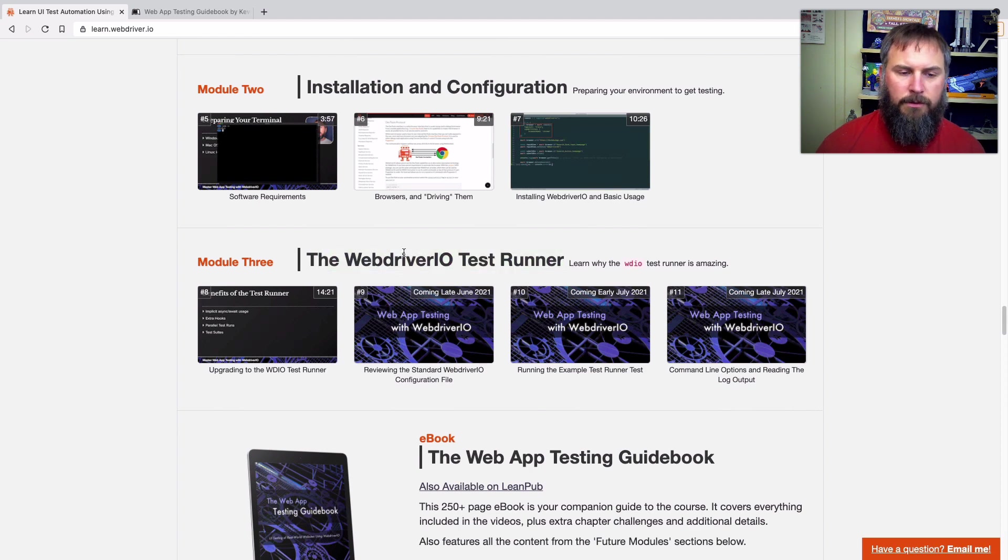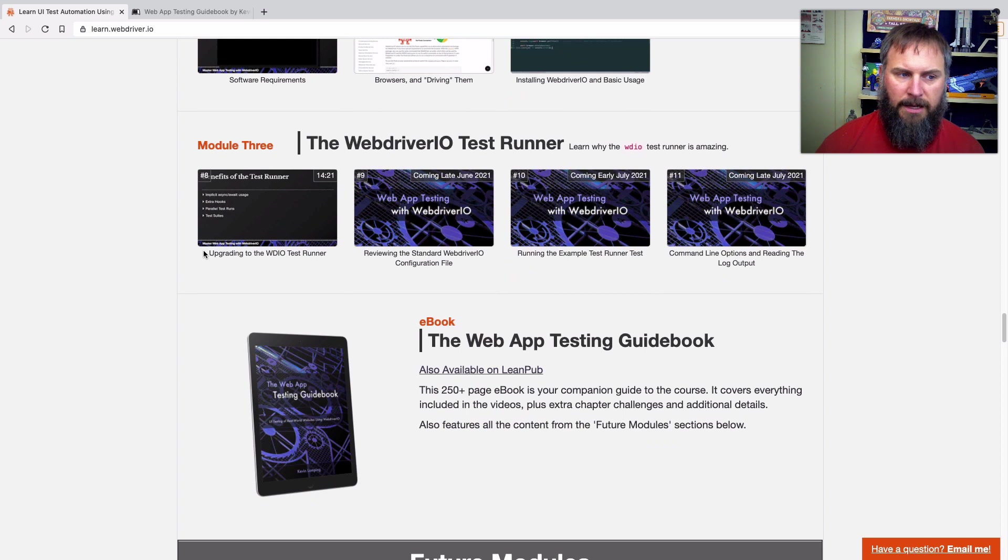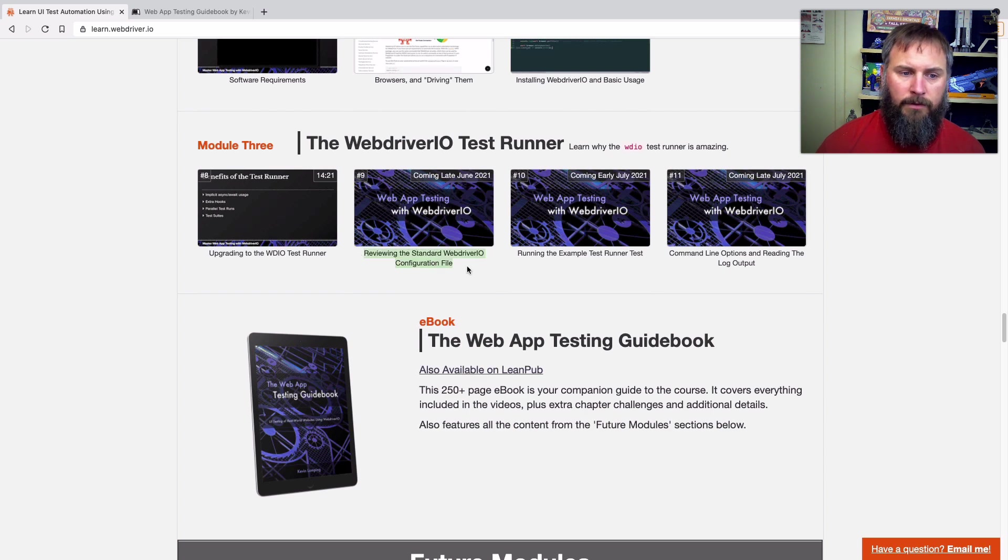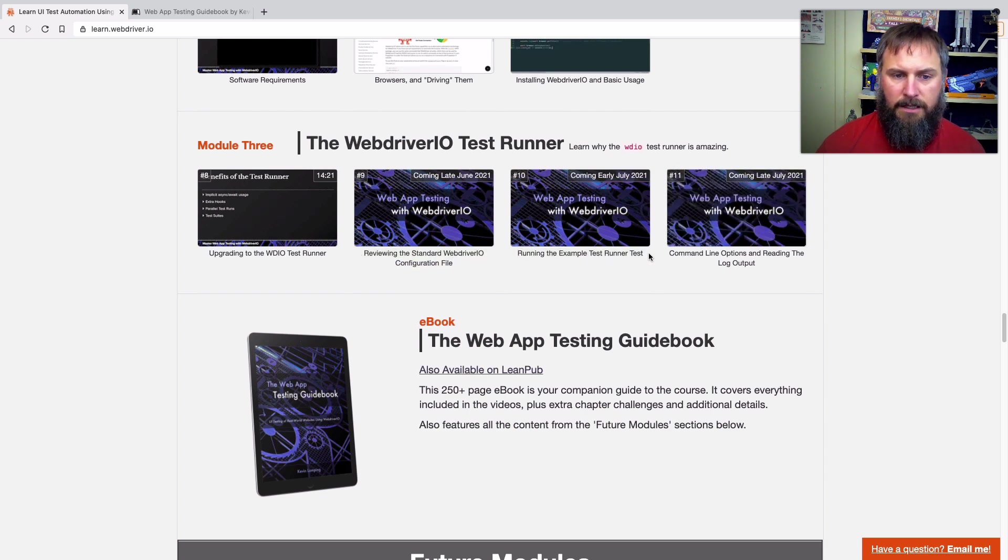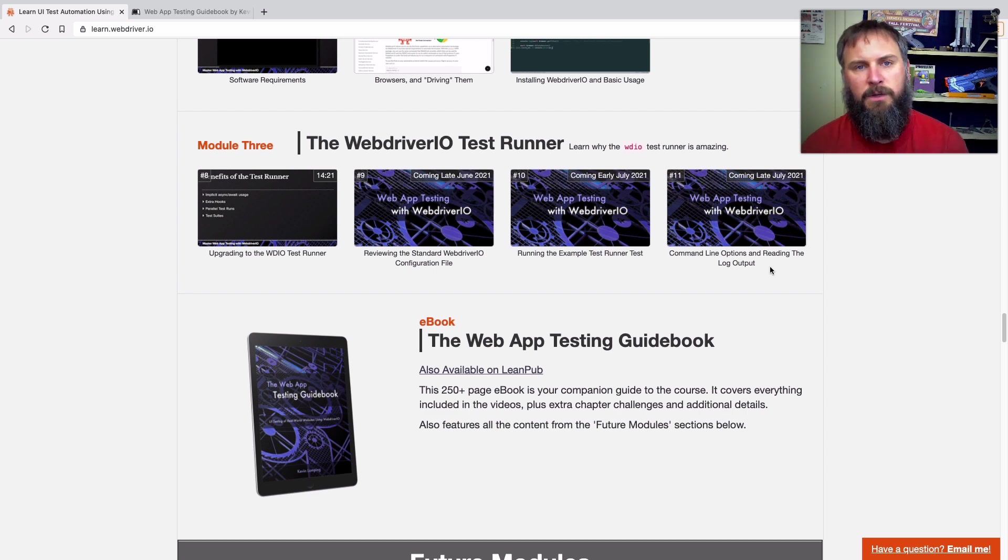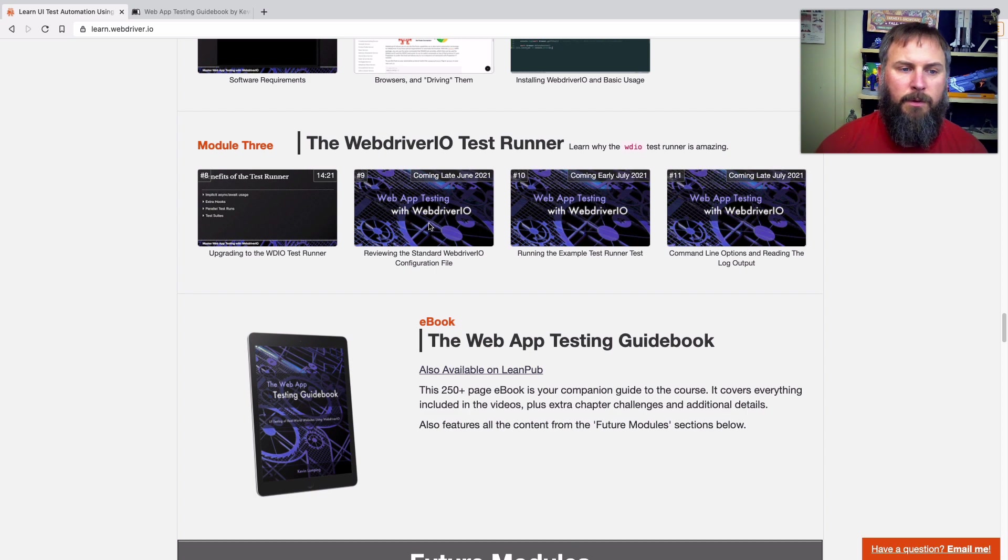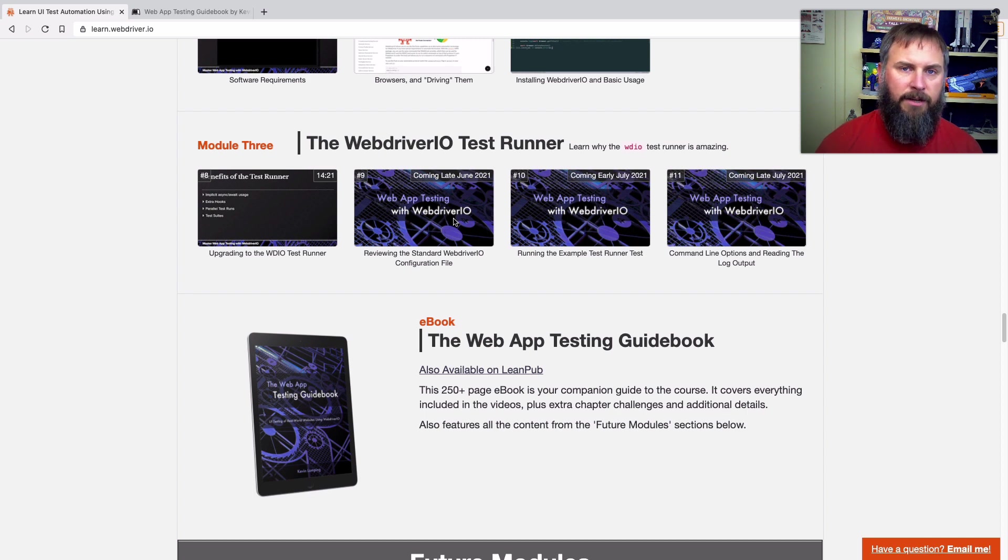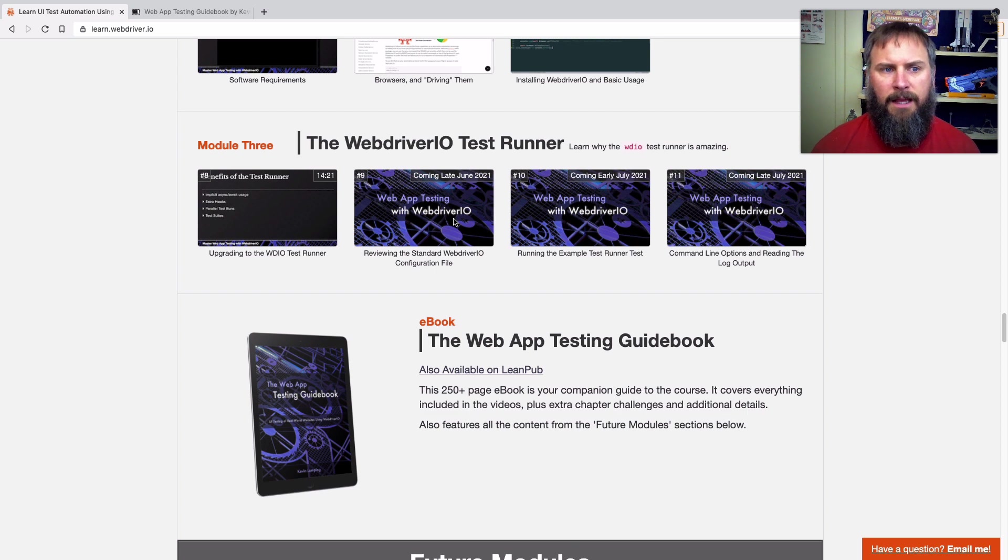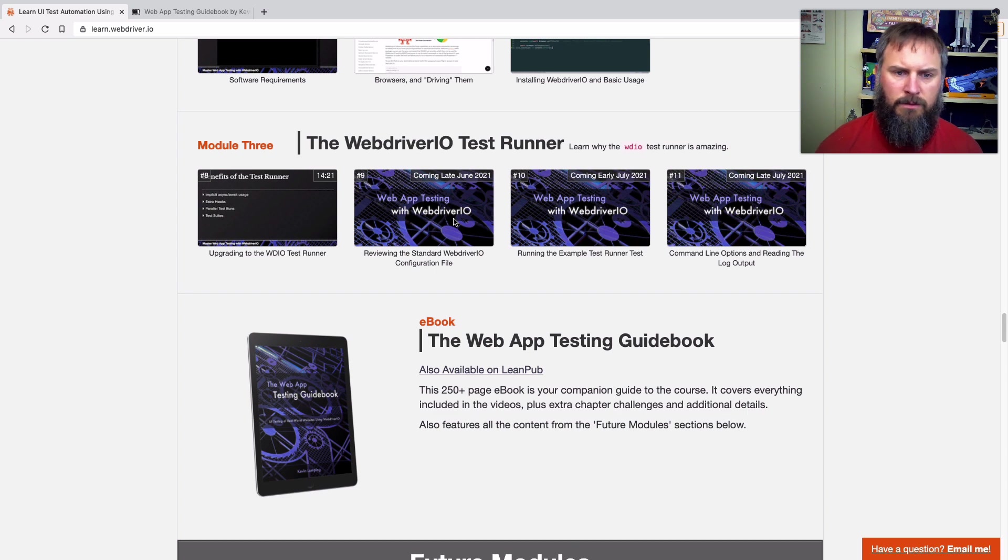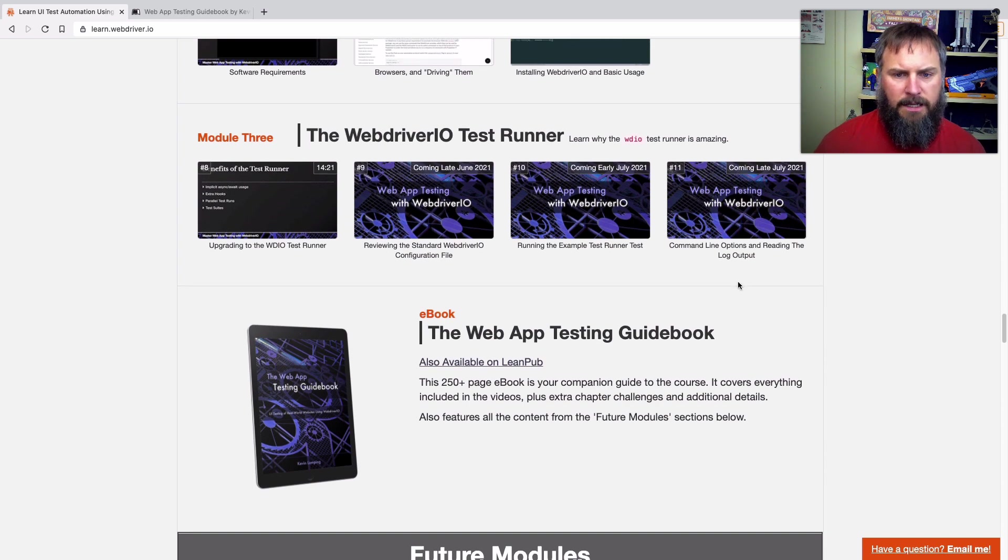So the next section module three is about the test runner. And first, we talk about upgrading to the test runner. Next, and I haven't produced this video, and we'll talk about that in just a minute, we're going to go over the configuration file, then running the example test runner test, and some command line options with the test runner itself. So these videos, as you can see, aren't finished yet, but they are in the production pipeline. I've got the outline laid out for I believe all three of them. Now I just need to get them recorded, audio recorded for them, video recorded for them. But they'll be coming late June, early July, late July for these three videos.